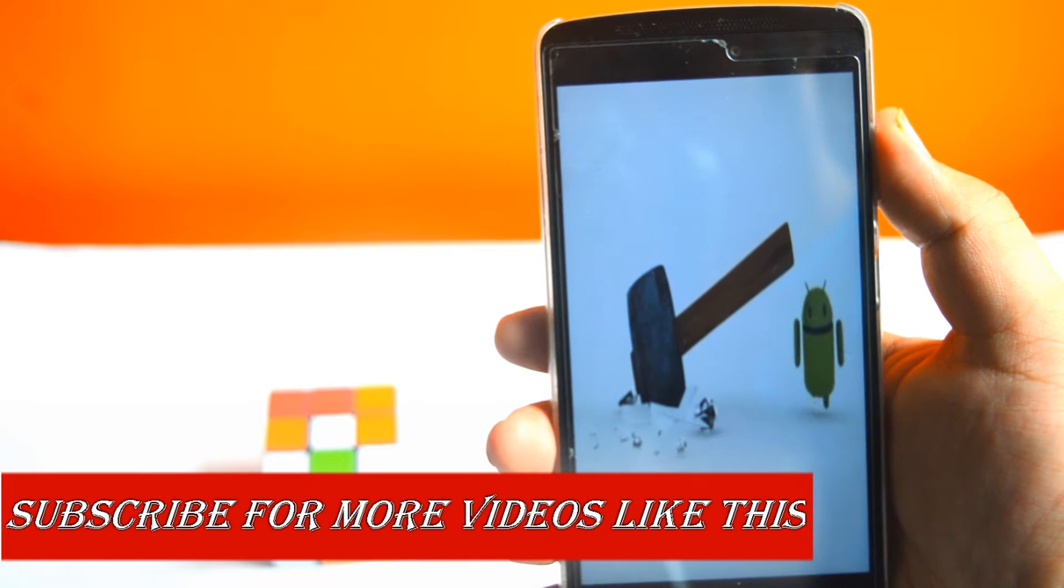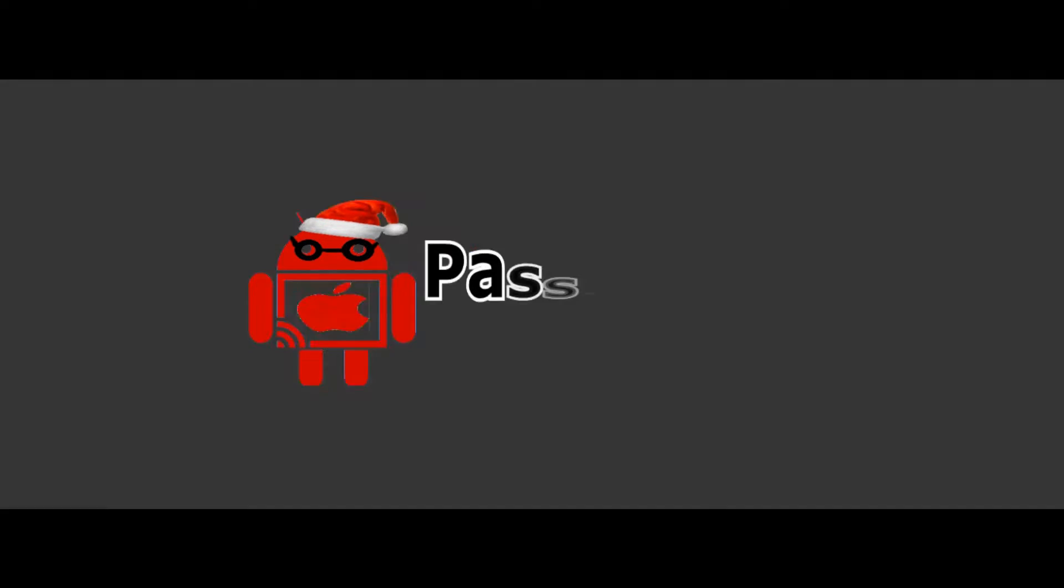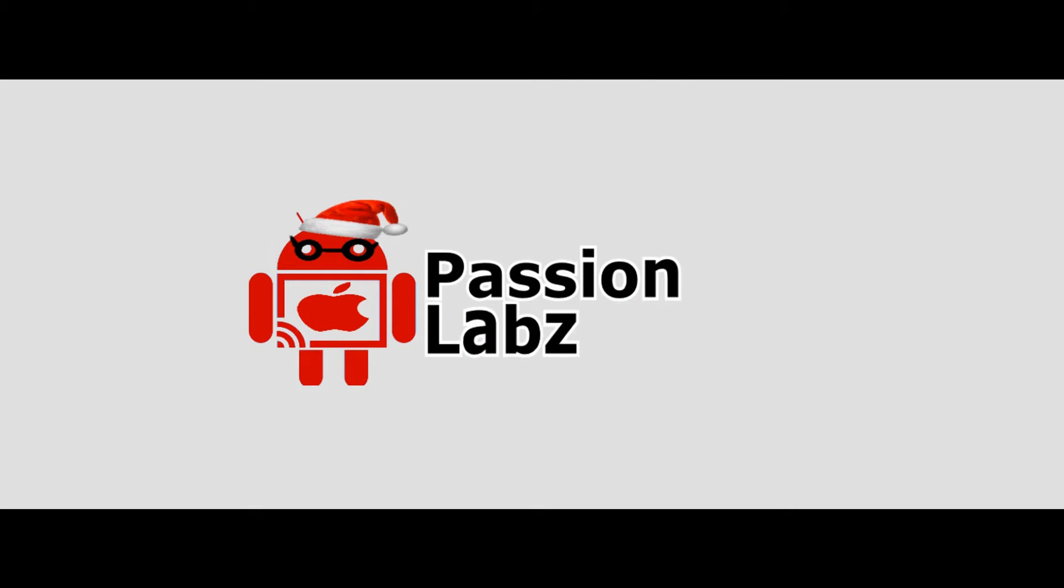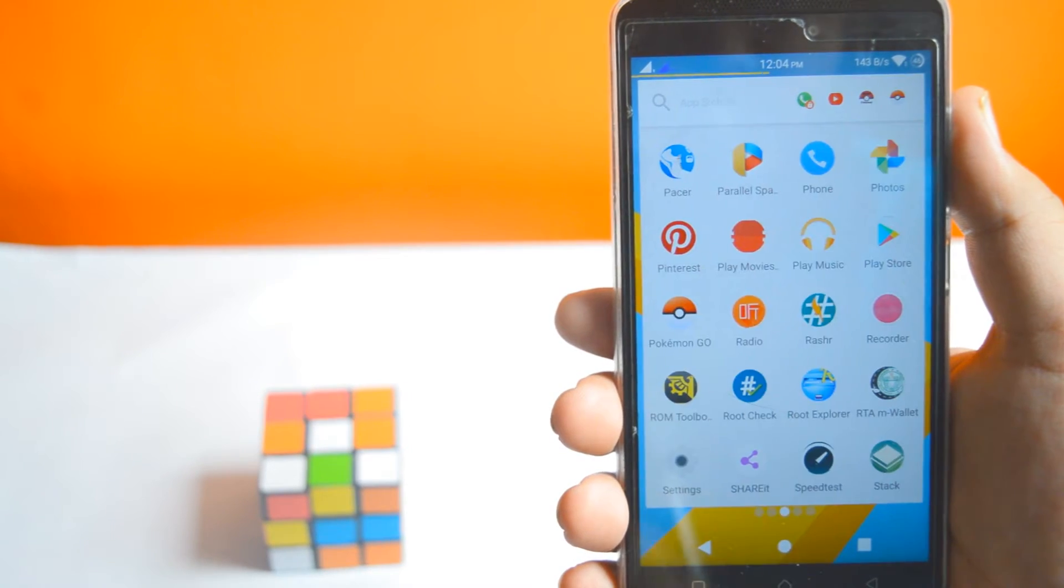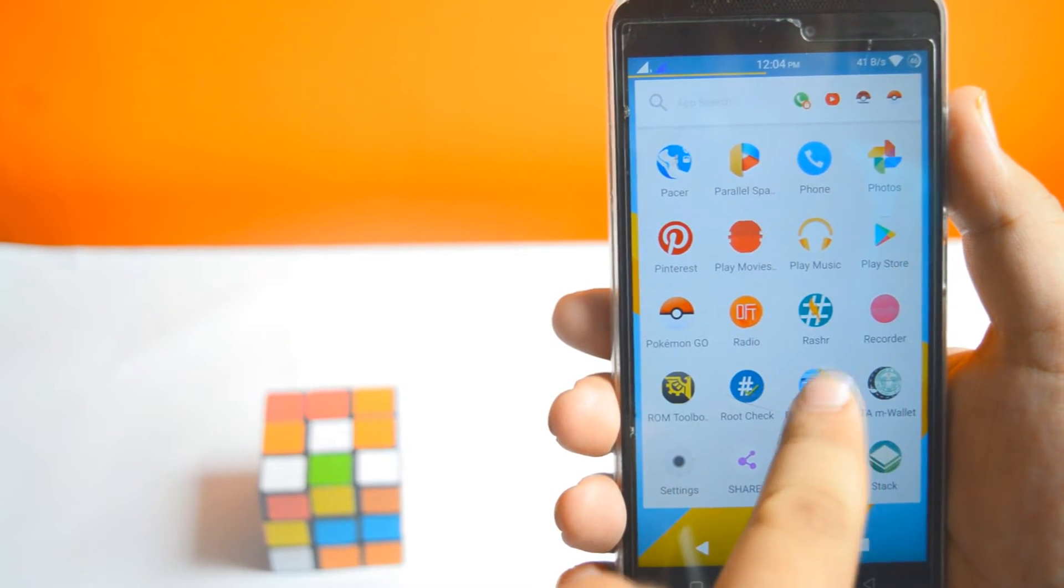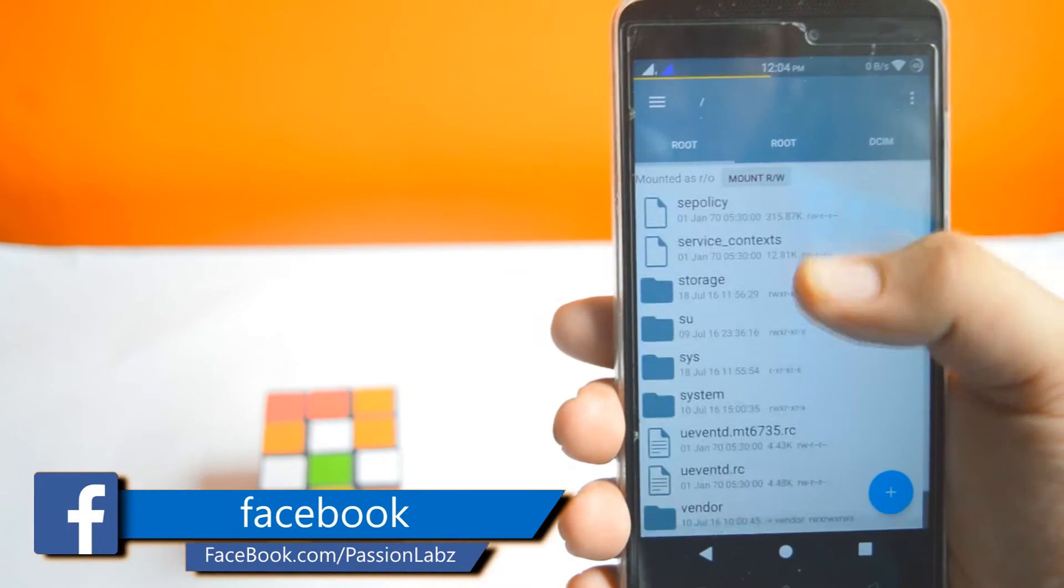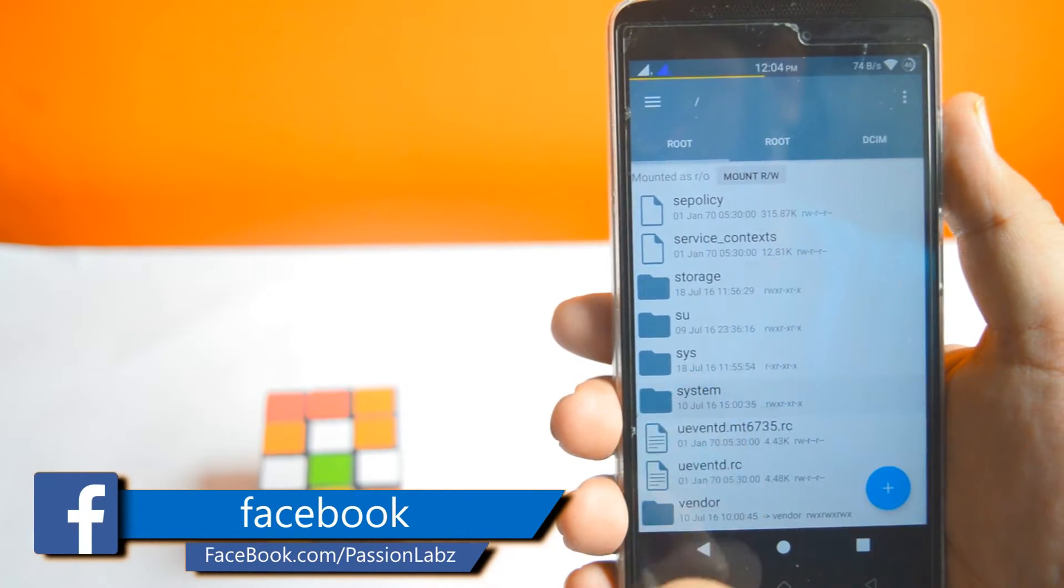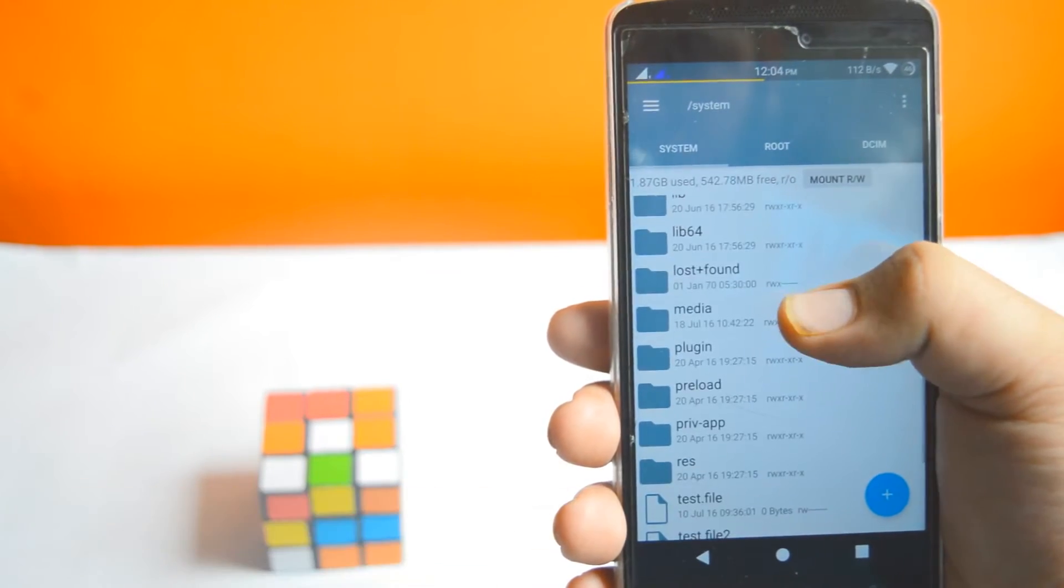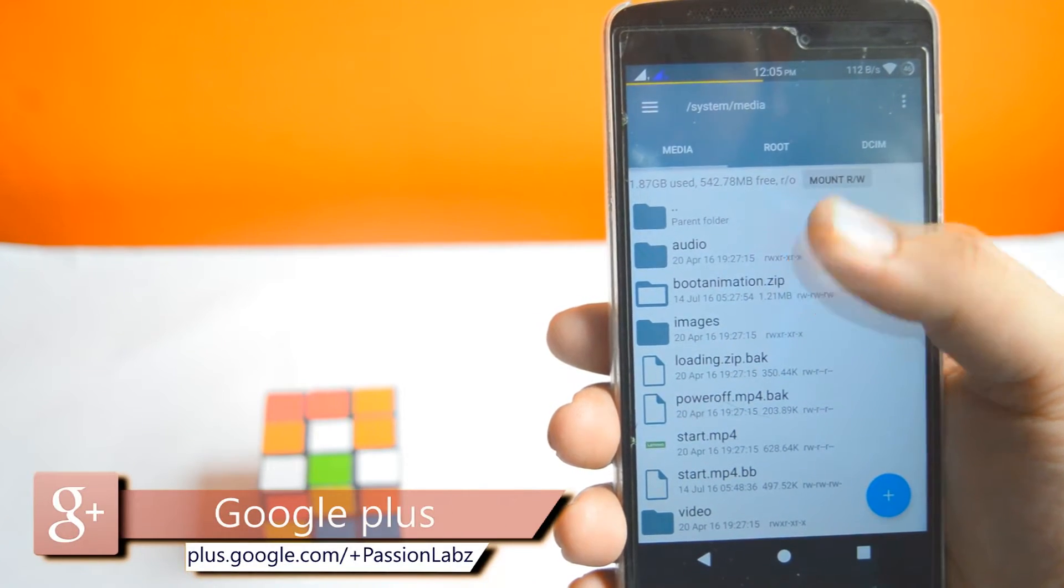Without any further ado, let's get started. Open Root Explorer, now go to system, now select media.